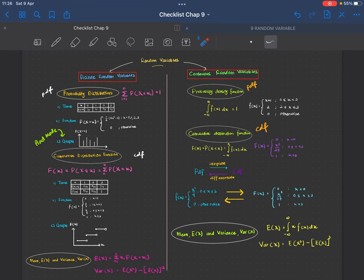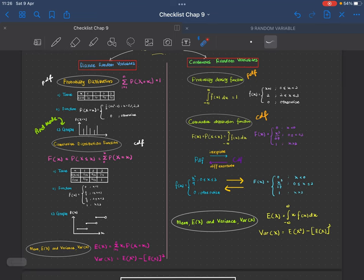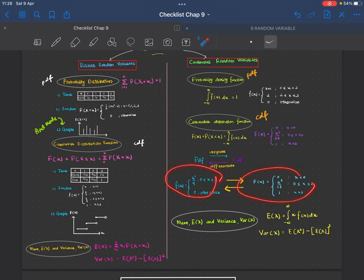The probability density function formula is: integrate f(x) from negative infinity to infinity, and you get equals to one. For discrete, it's just the sum of the probabilities. To go from PDF to CDF, we integrate; and from CDF to PDF, we differentiate. This is the example function for PDF and this is the CDF.